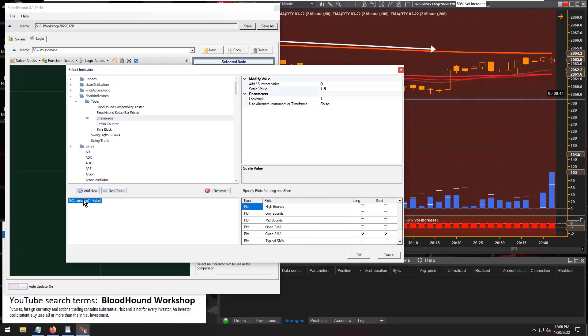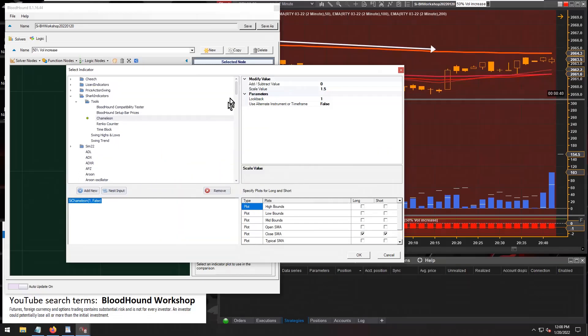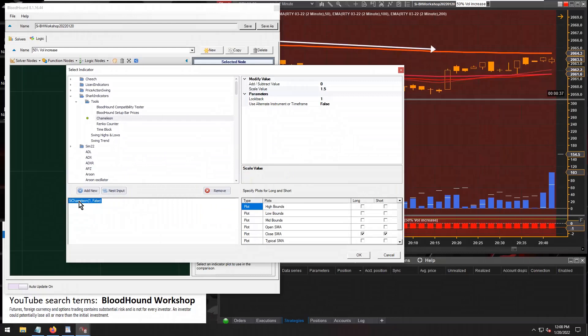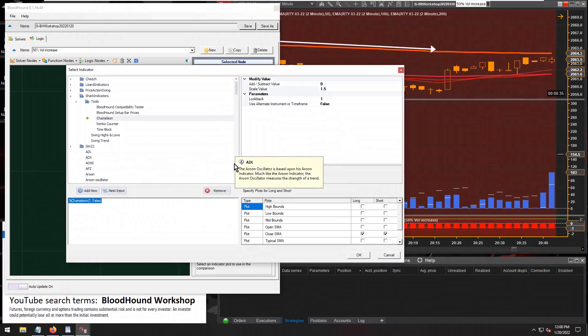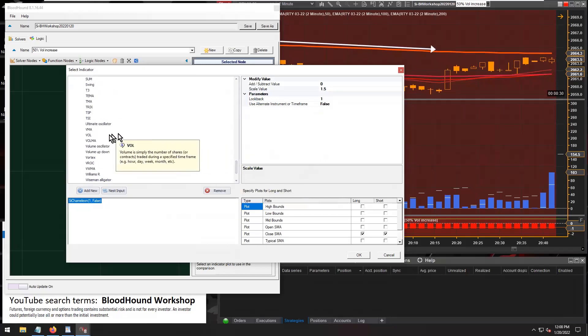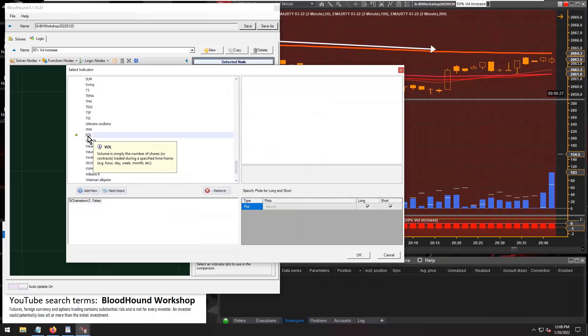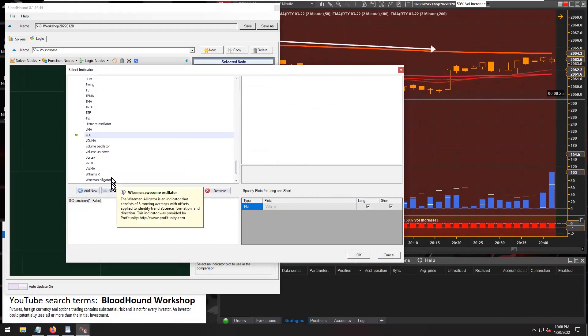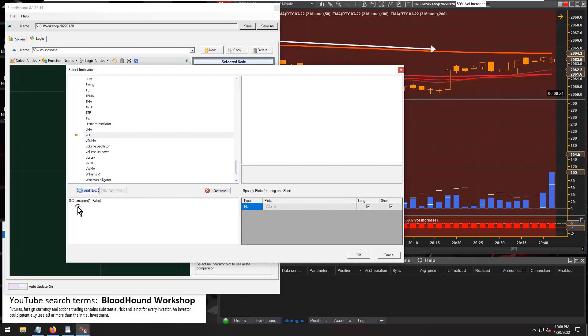And so now we need to feed the volume into Chameleon. I have Chameleon highlighted here, and then I'm going to scroll down to the volume indicator and just single-click select the volume and then hit the nested input.